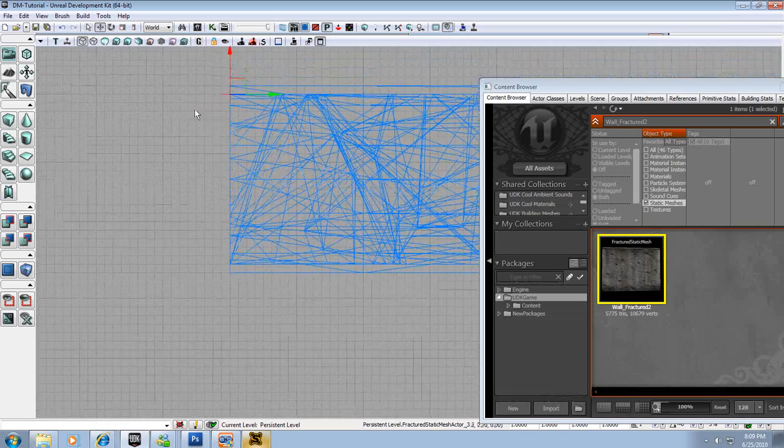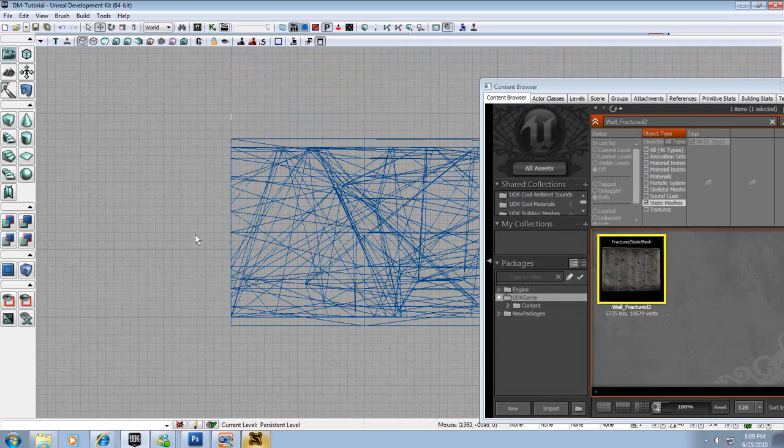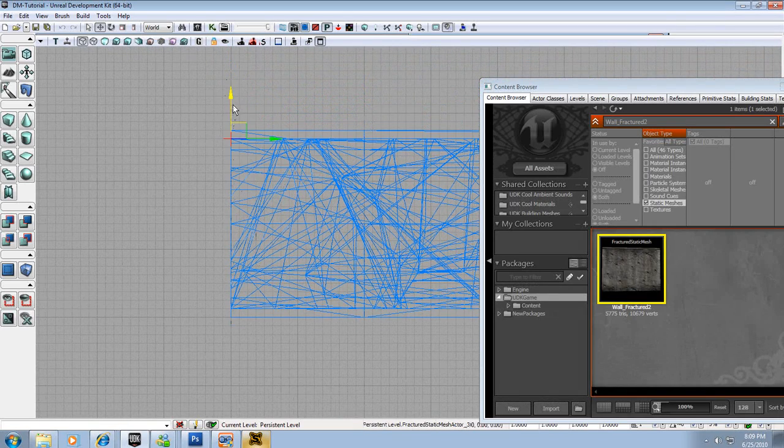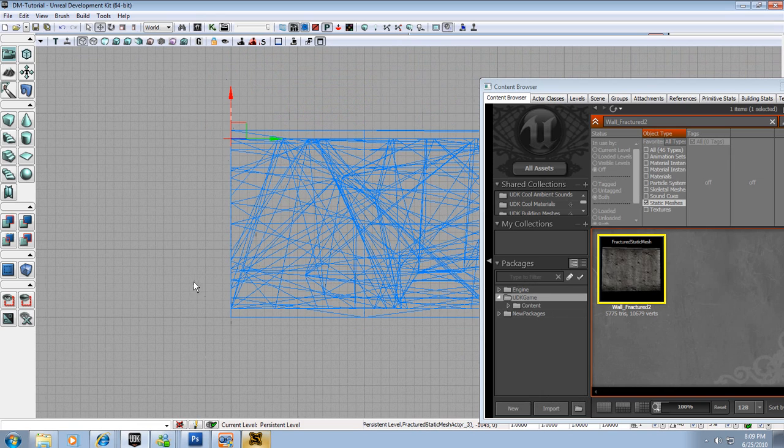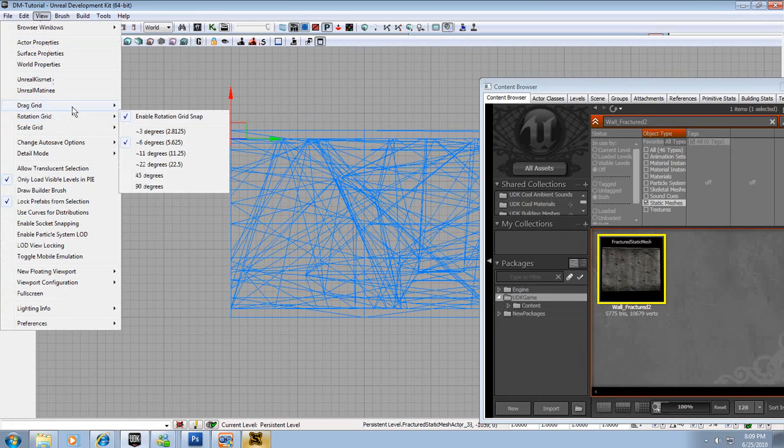I might be able to get there now. Move it down one. Nope, still not going. View, Drag Grid, 1. There we go.